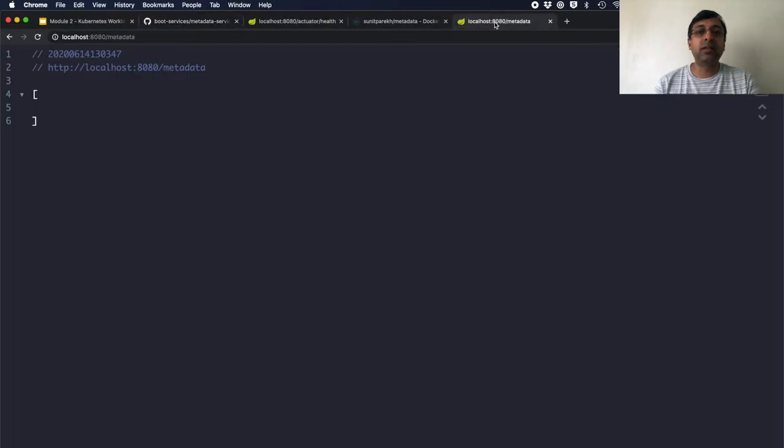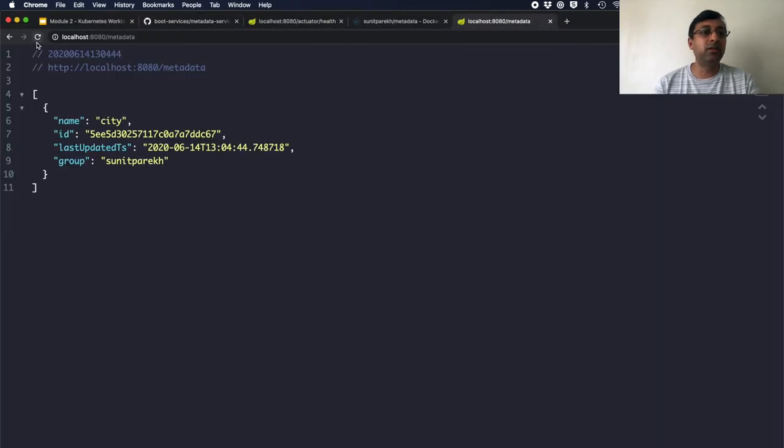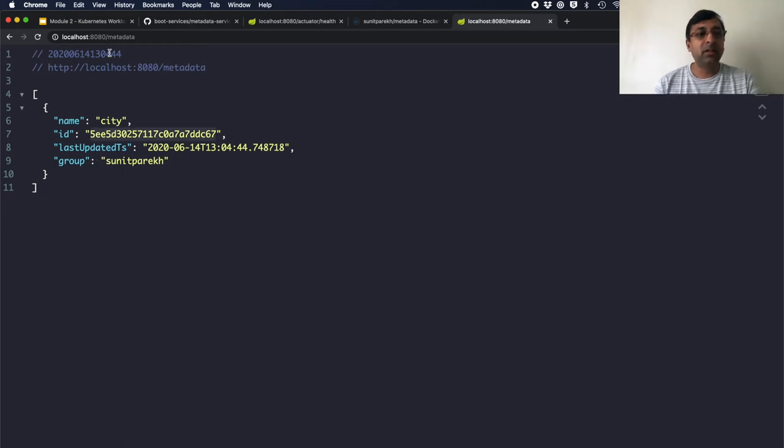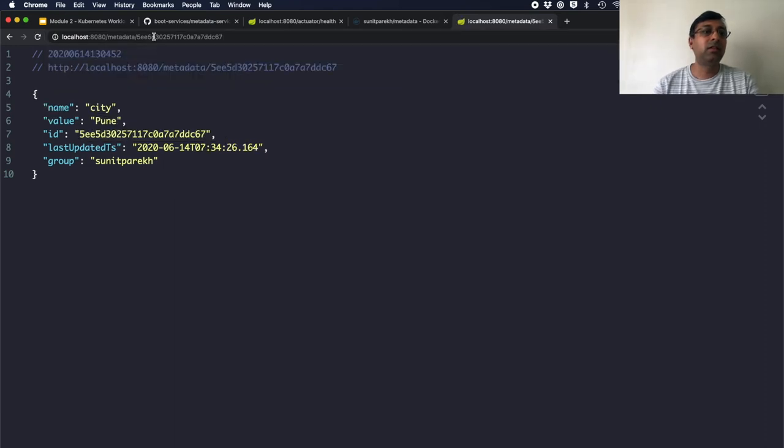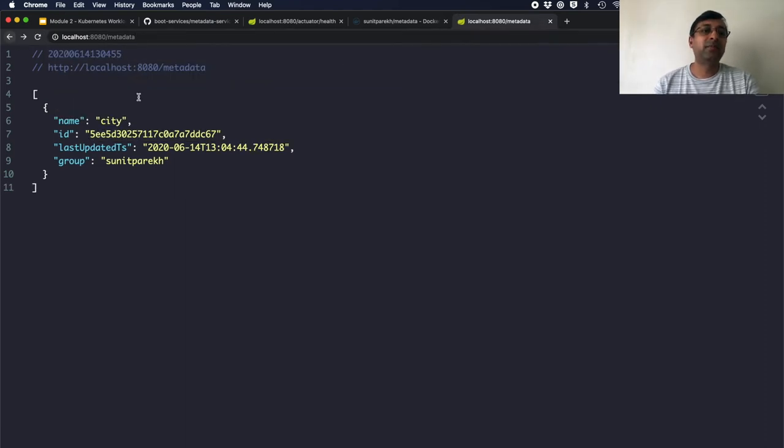So if I go and hit now reload, you will see that there is one entry. If I pick up this ID and try to hit this URL, you should see the actual entry there.